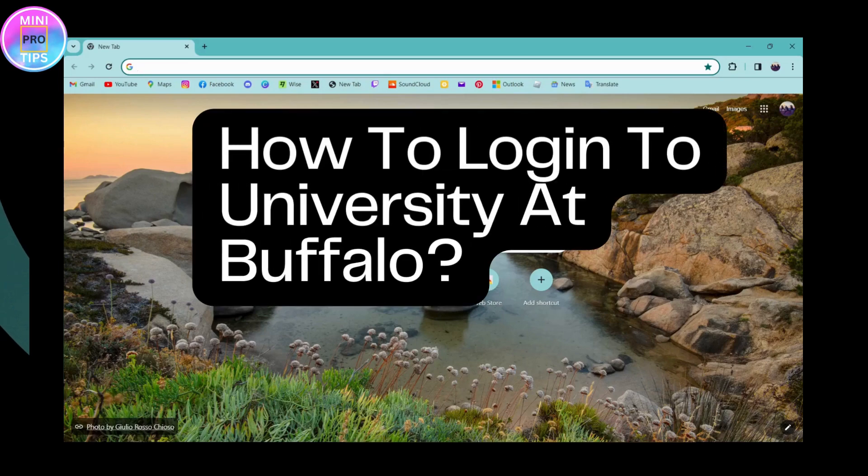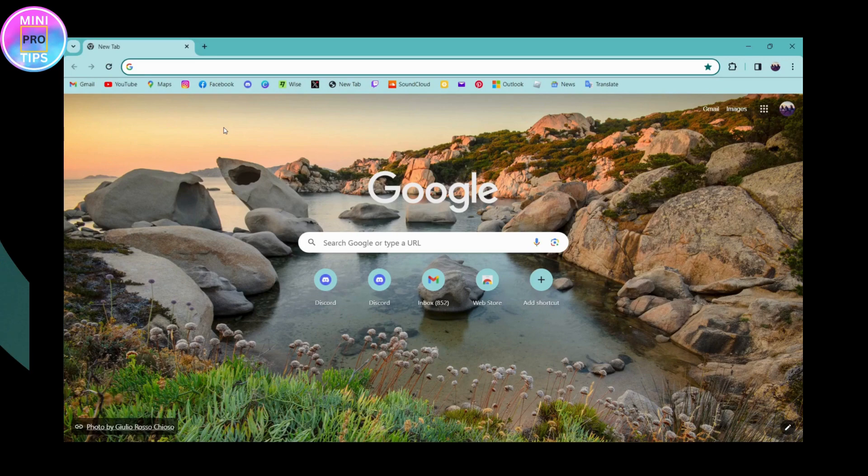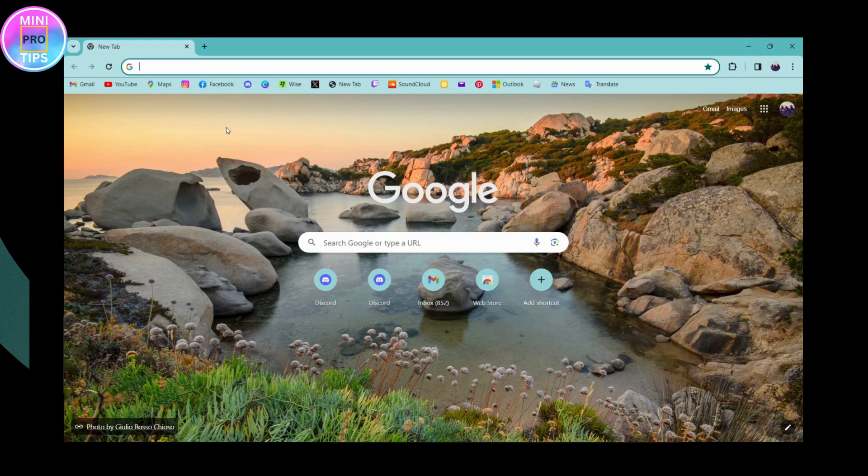How to login to University at Buffalo. If you want to log into your University at Buffalo account, first open up a browser, any browser that you're comfortable with, and then go to the search bar.